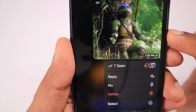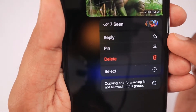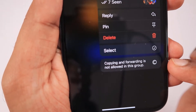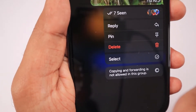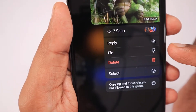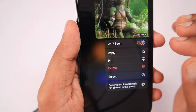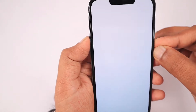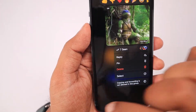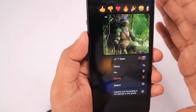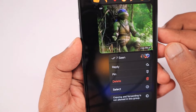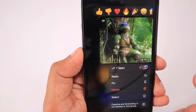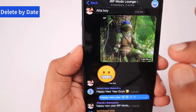For example, if I want to forward a GIF, I can long press and see the share menu options — at the bottom I will not see the option to forward, share, or copy. It will simply display the copyright notice: 'Copying and forwarding is not allowed in this group.' This is definitely a useful privacy feature, but if someone takes a screenshot it won't be effective — so it's an okay but not 100% effective feature.